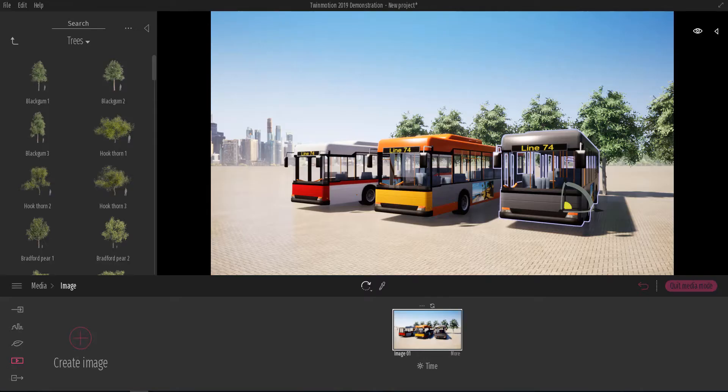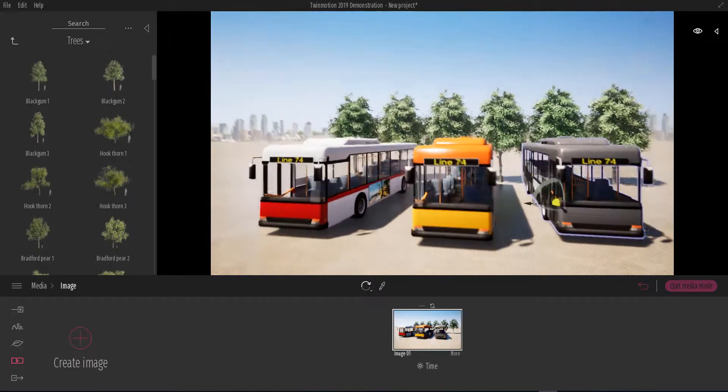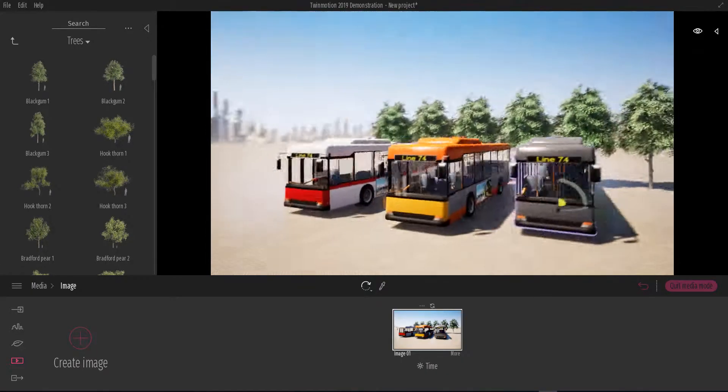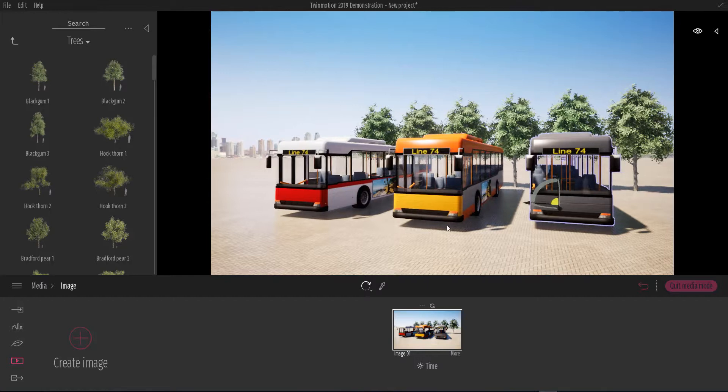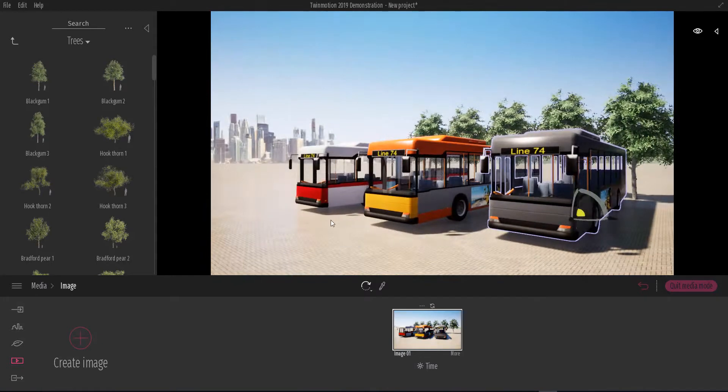And the answer is no. You are supposed to use reflection probes whenever you have anything in your scene that has to do with reflection. For example, we have these nicely done cars here, buses.